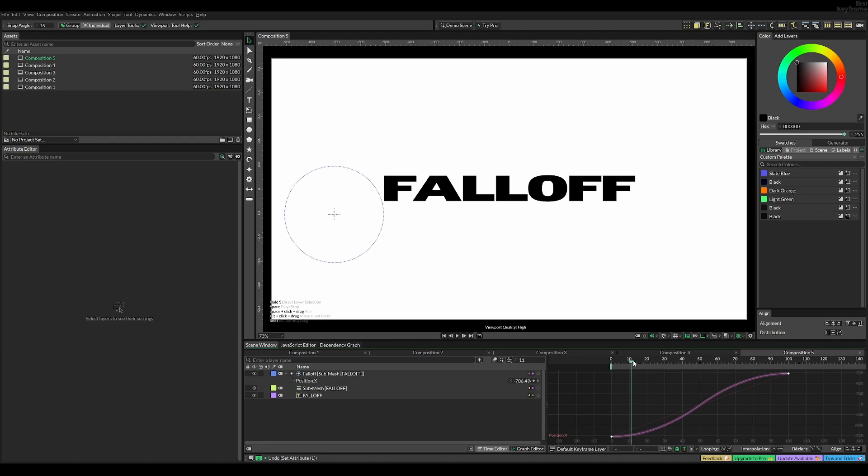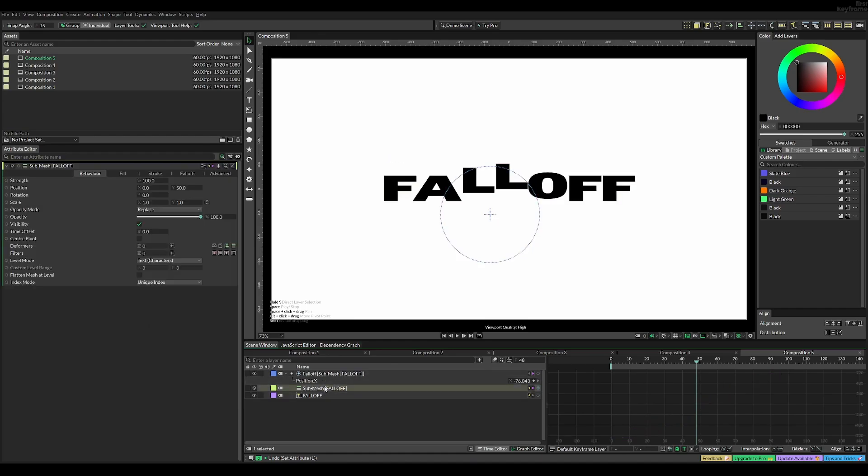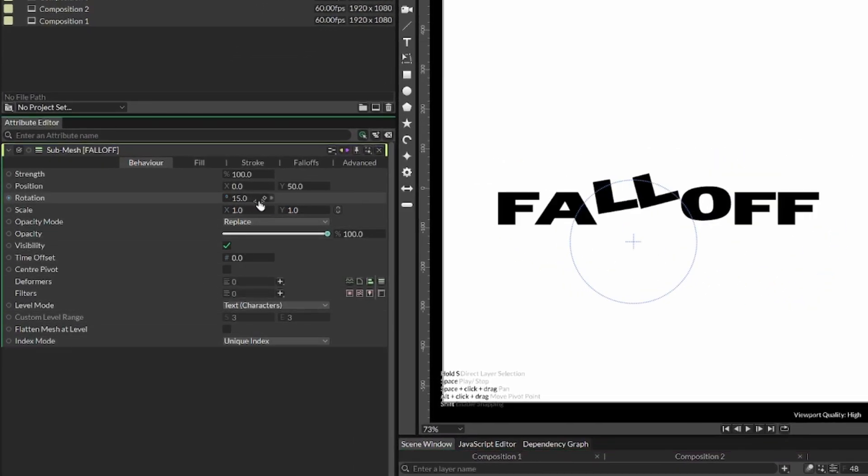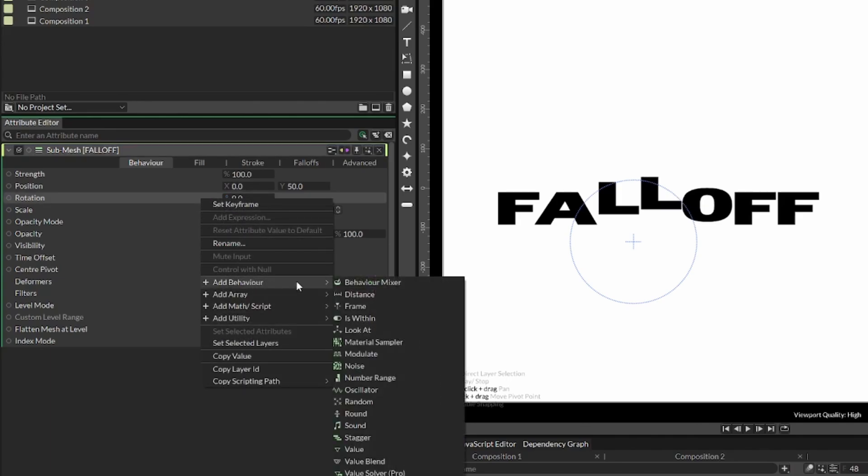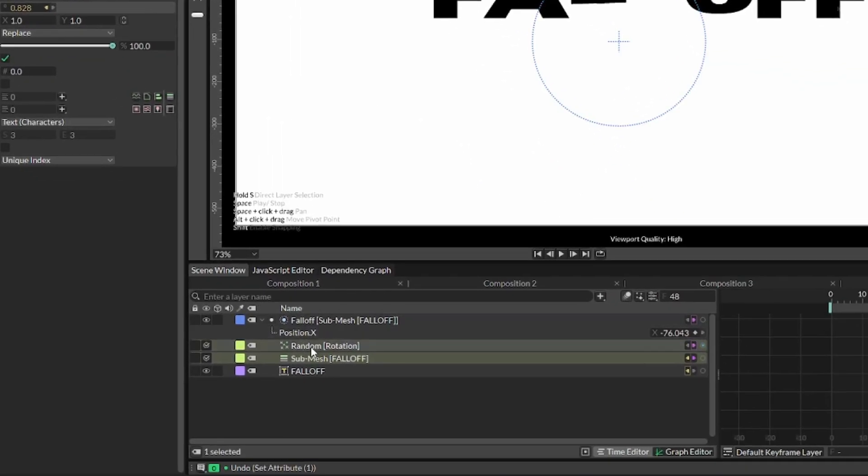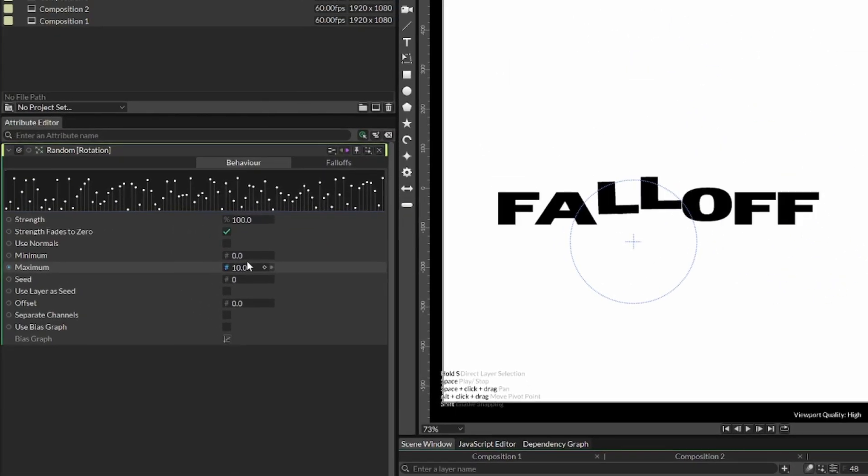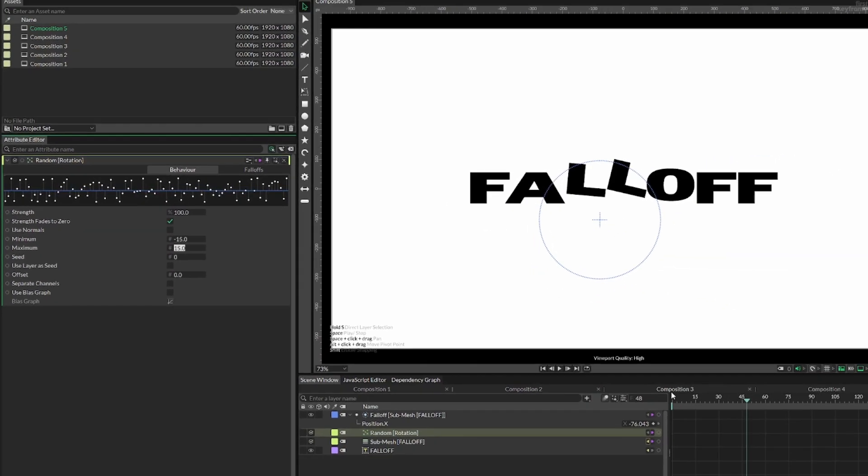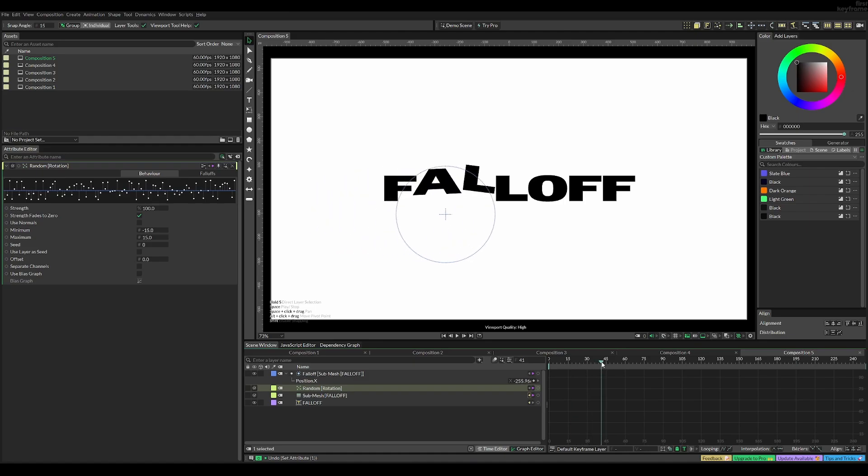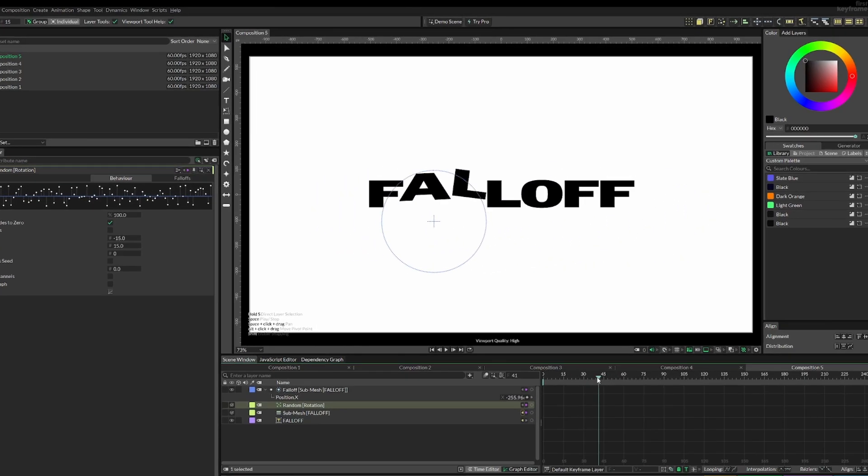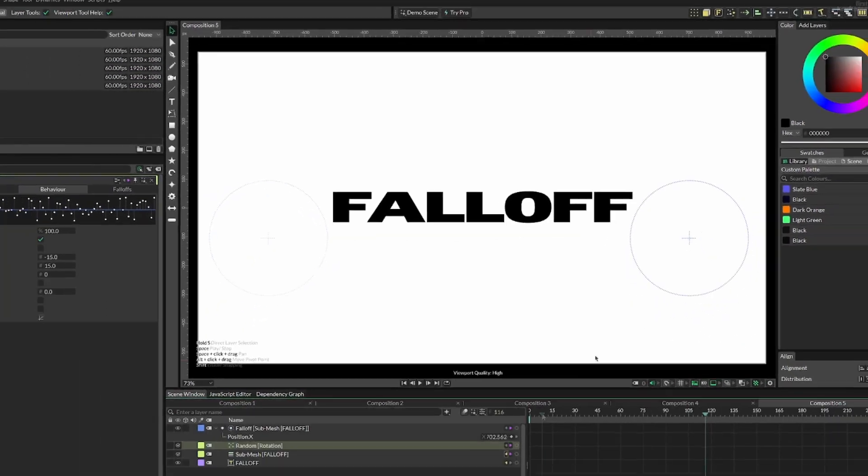To make this stand out, we can add rotation to the sub mesh, but this only rotates in one way. So add a behavior called random, then set the minimum value to minus 15 and the maximum to 15. Now some letters go to 15 degrees and some to minus 15. Before adding the last detail, which is my favorite, note that you shouldn't move this fall off around since it's going to auto-animate.